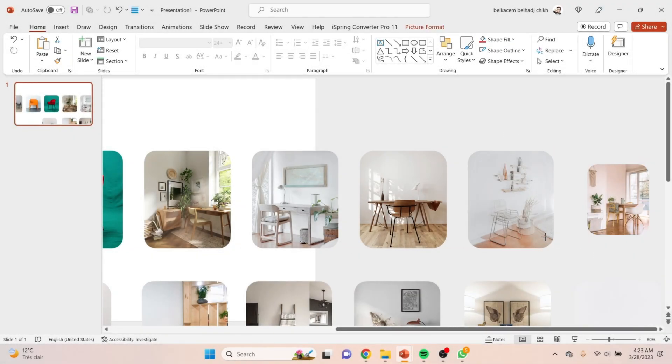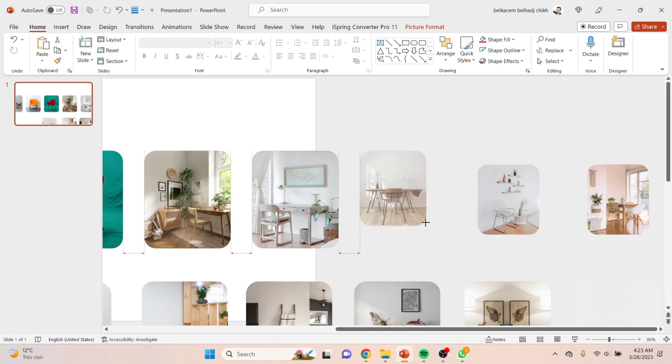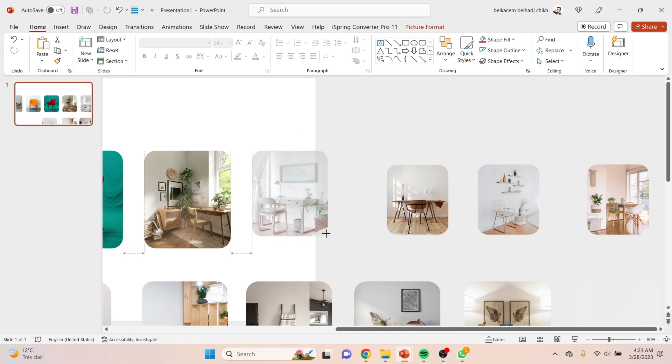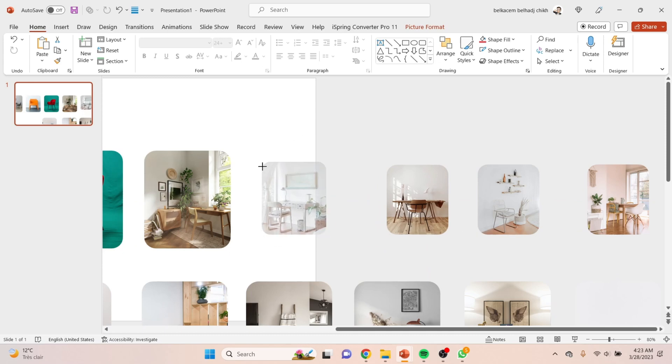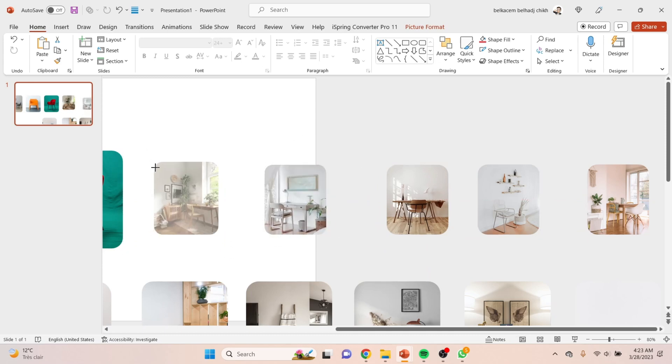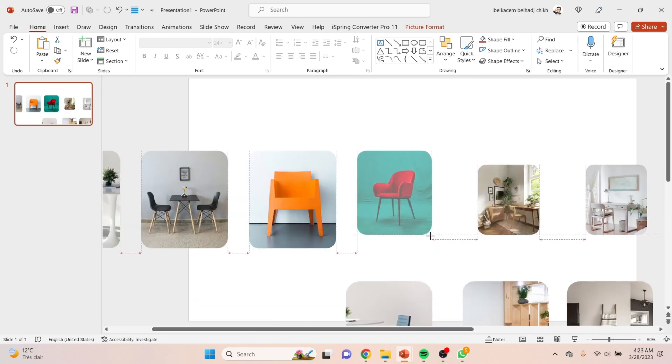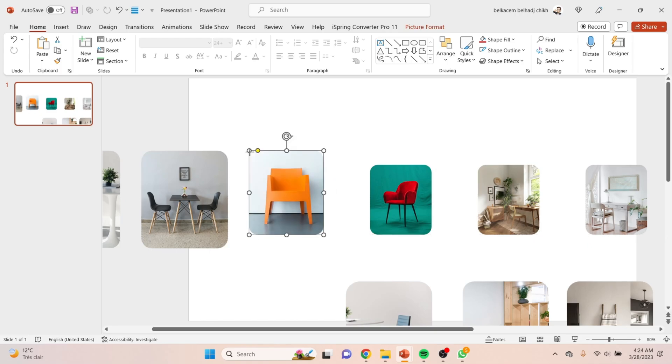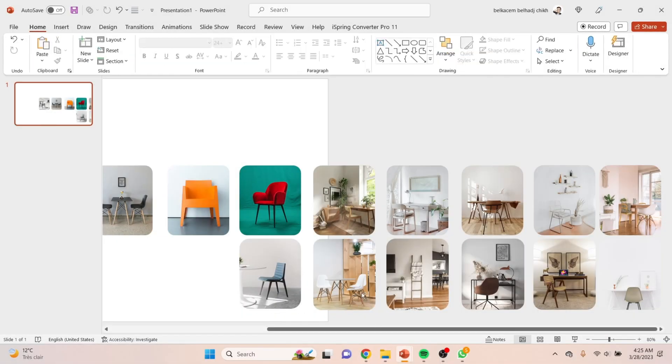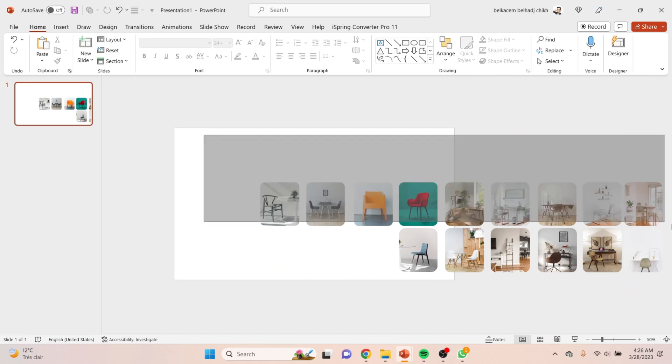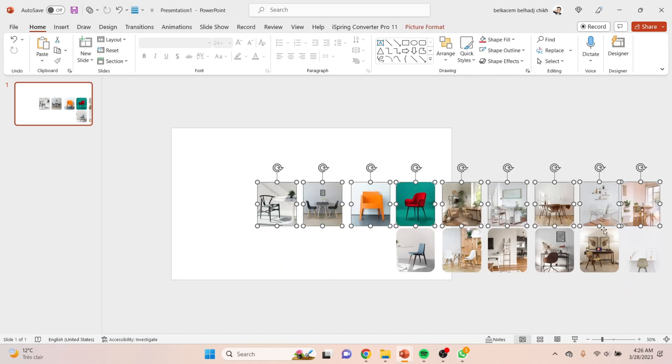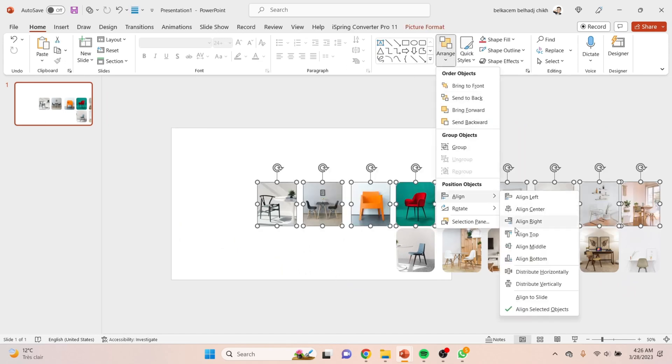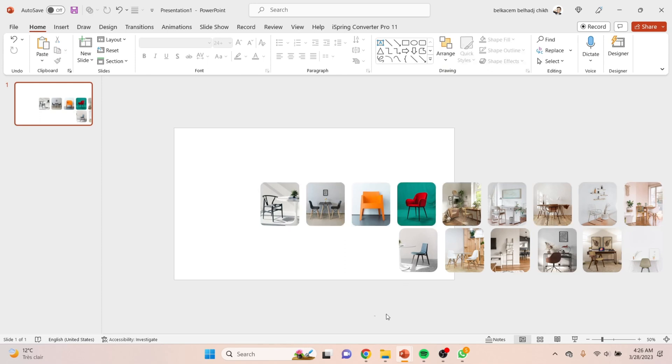After cropping all the pictures, now you need to reduce their size. So to do it perfectly, hold Shift and move one of the corners like that. Now after reducing the size, you need to distribute them in the same distance like that.